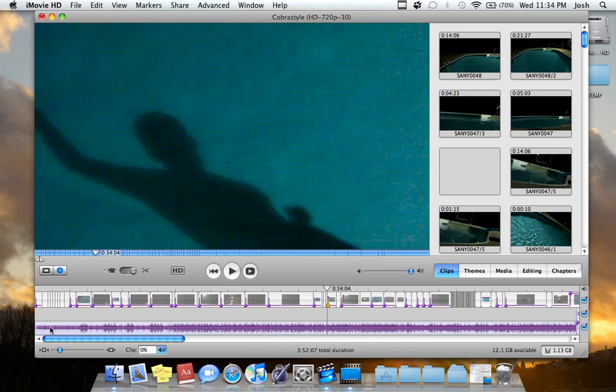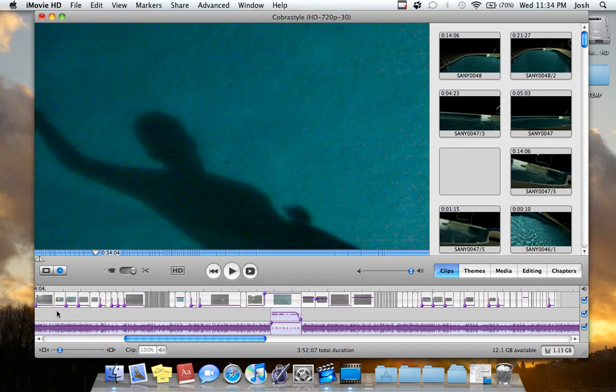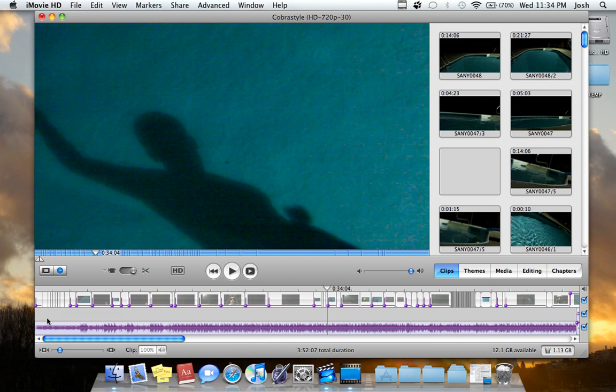And then on the bottom here is the bottom two, because there are three rows. The bottom two rows are audio. And if you'll notice, I put the song on the very bottom.